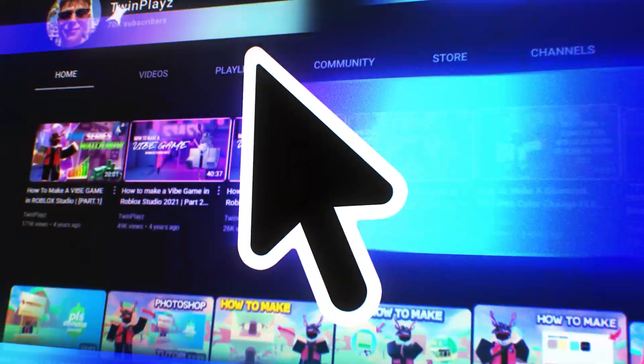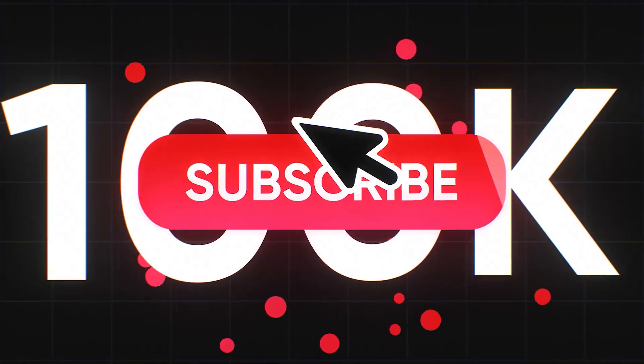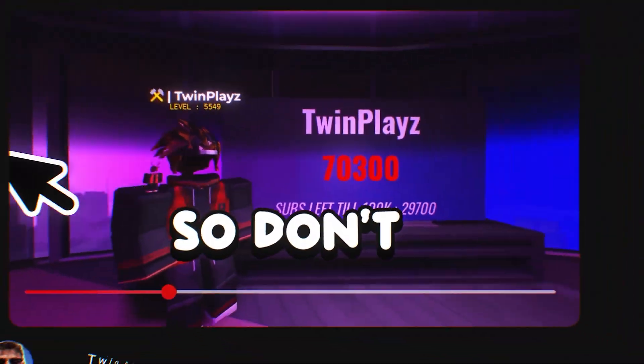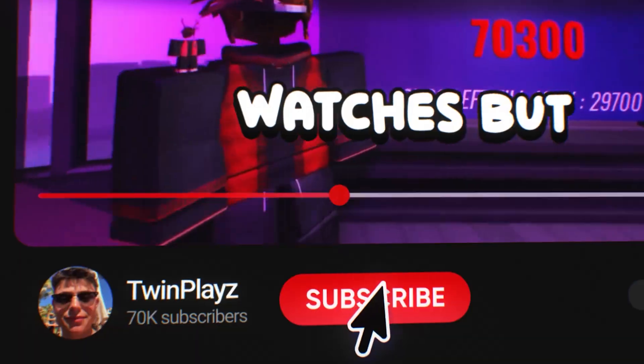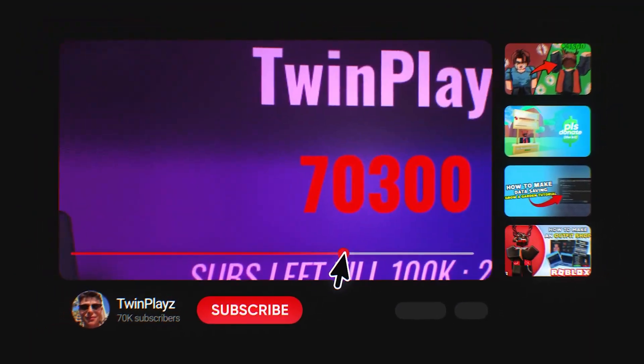Hey there, welcome to my channel. I'm on the mission to hit 100,000 subscribers before the end of 2025 and your support means everything. So don't be that person who watches but doesn't subscribe. Thanks for being here and let's jump right in.